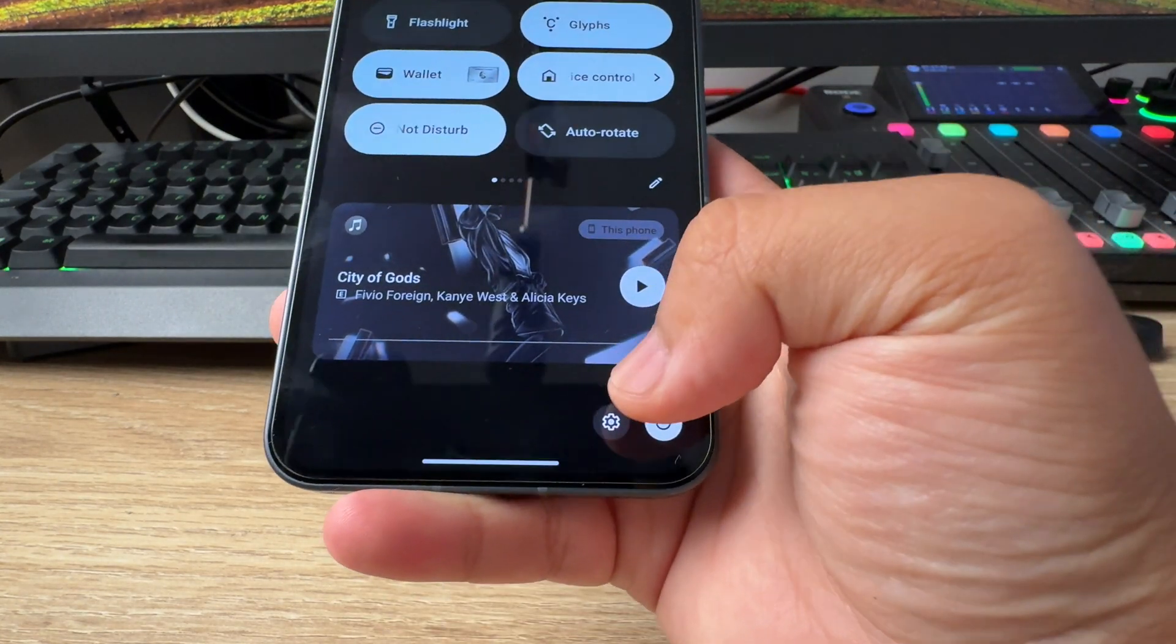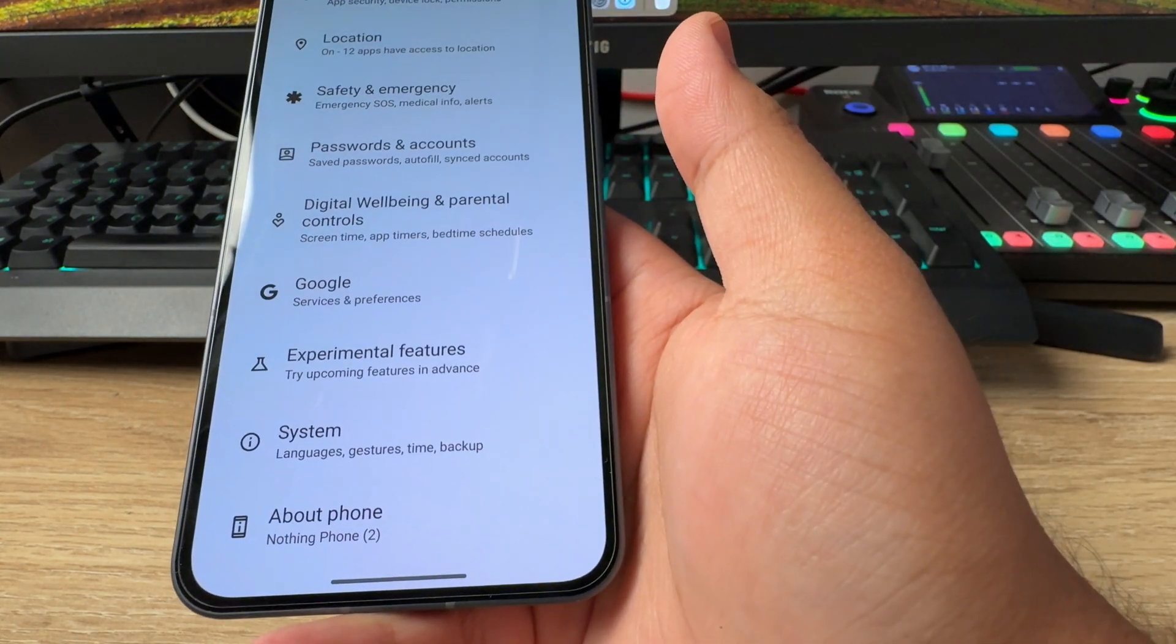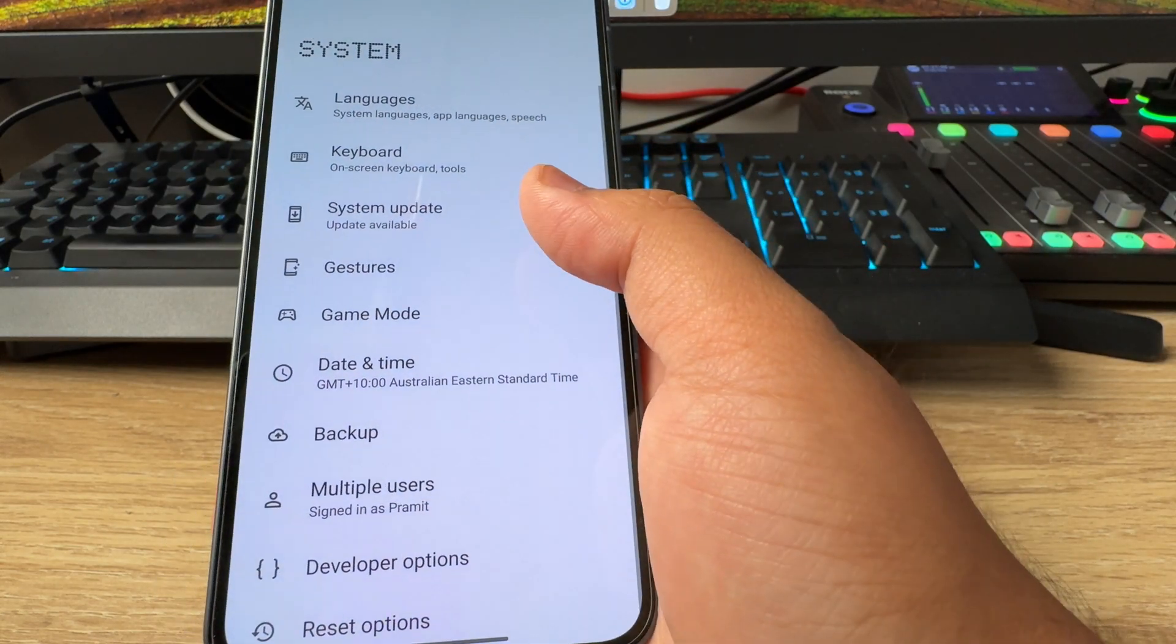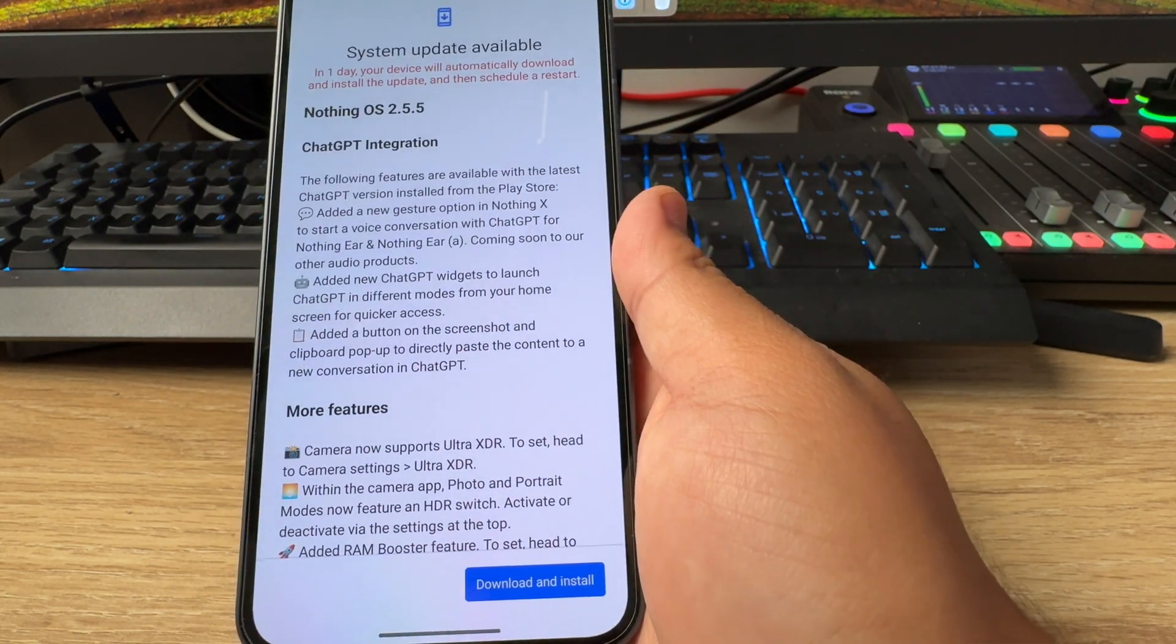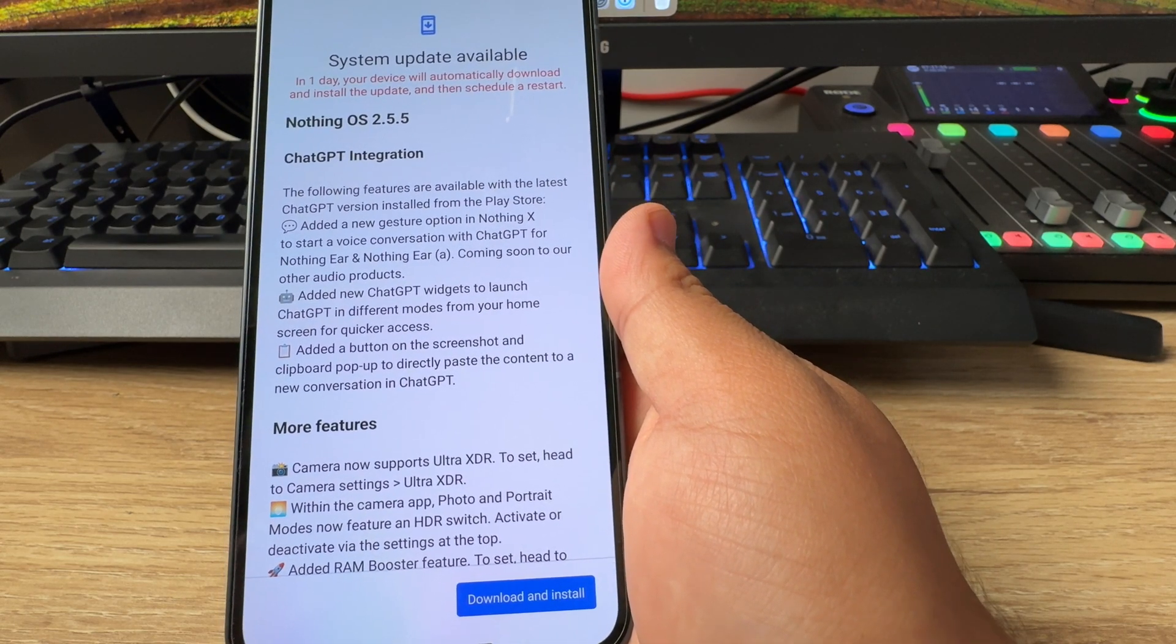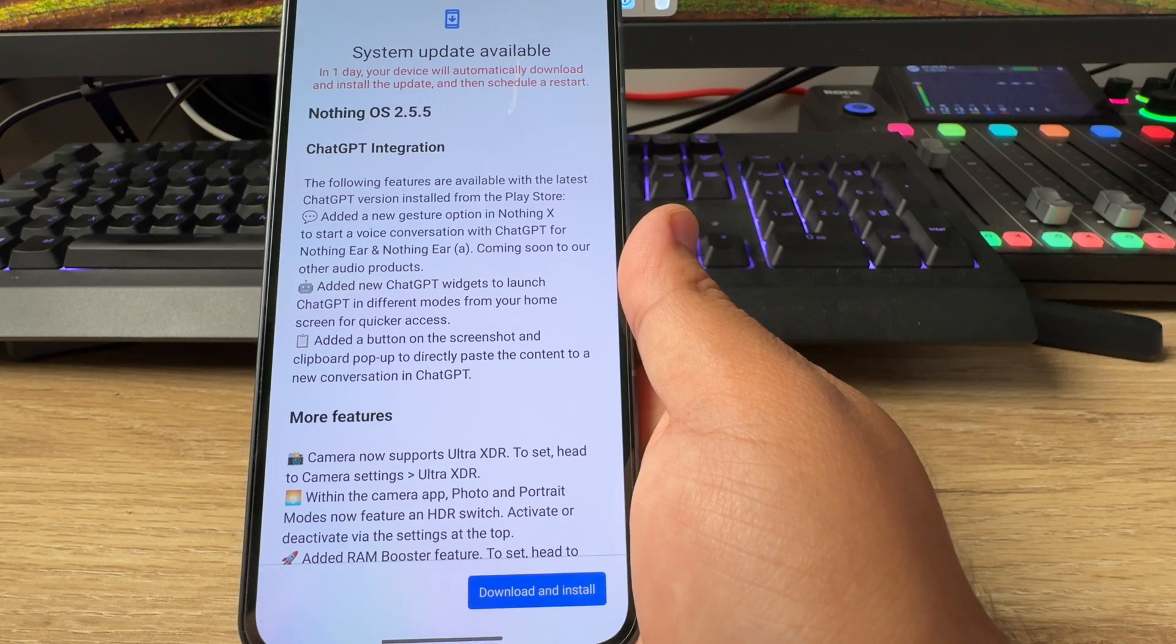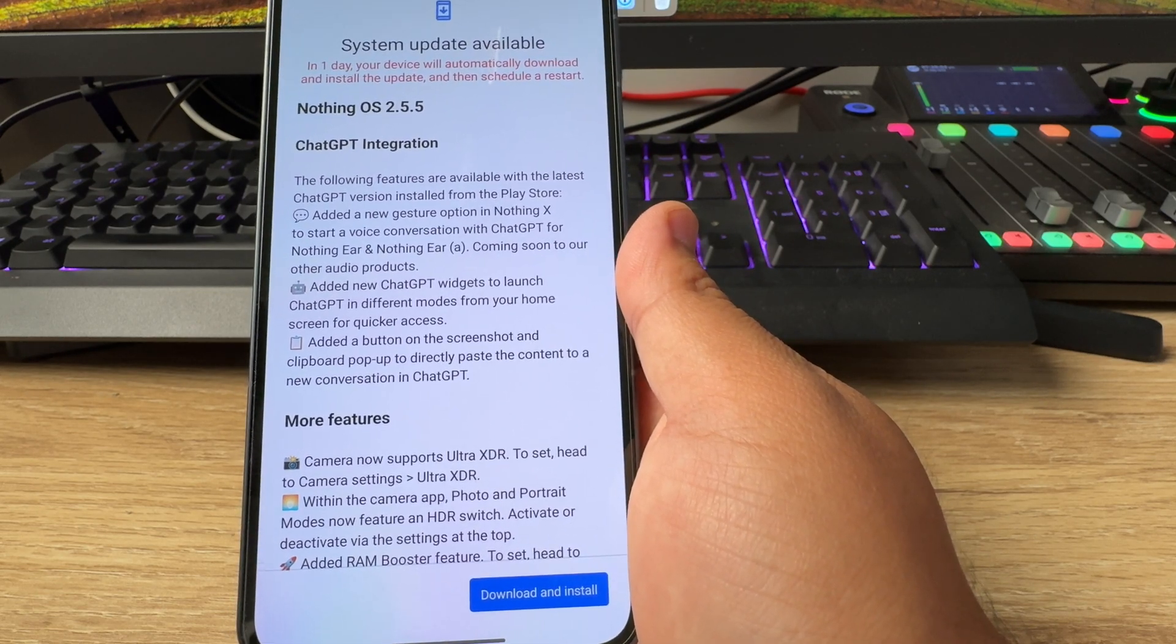I'm going to have to do this behind the camera, so bear with me. We're going to scroll all the way to the bottom and hit system, and once you hit the system top, there is system update. You can see that there is Nothing OS 2.5.5, which brings in the ChatGPT integration. This is the biggest thing with this 2.5.5 update.